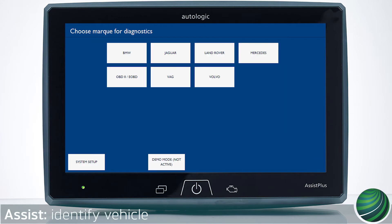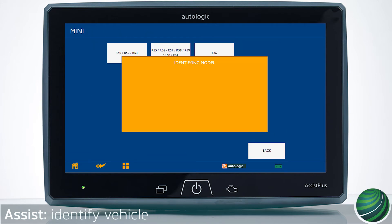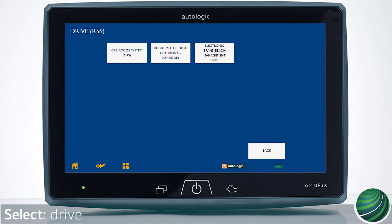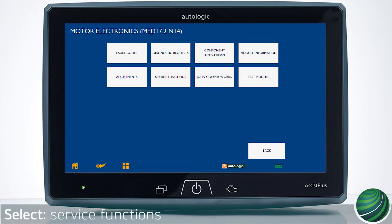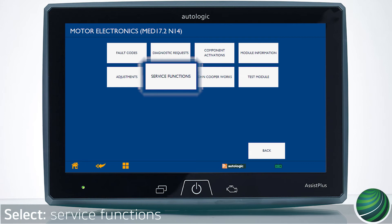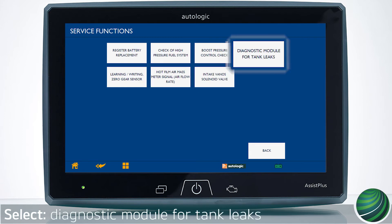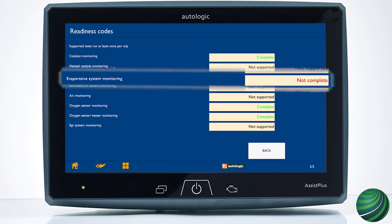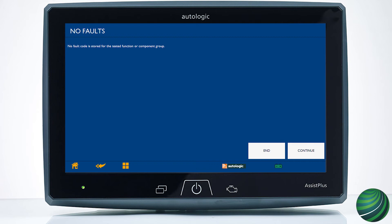Return to the main menu and identify the vehicle you're working on. Select Drive, then DME, then Service Functions, then select Diagnose Module for tank leaks. If the screen displays 'no fault code is stored for this component group,' the system has no faults at this time, but the monitor has yet to run to completion. You can force the monitor to run to completion to speed an inspection process or confirm a repair was successful.